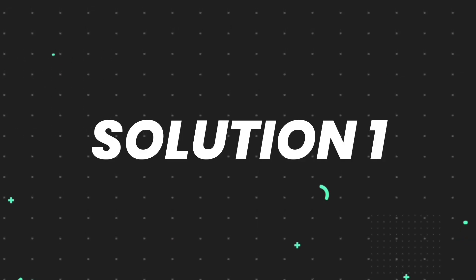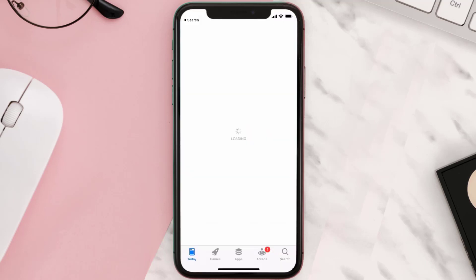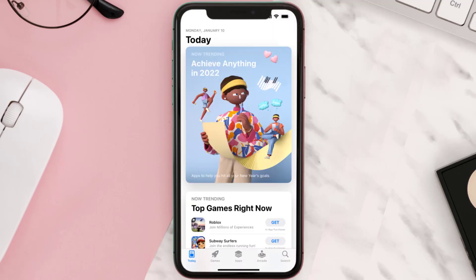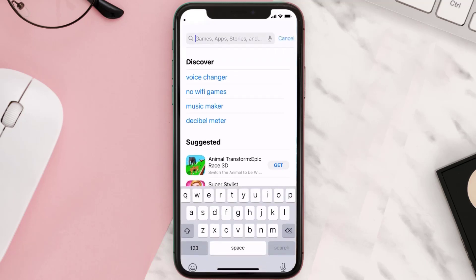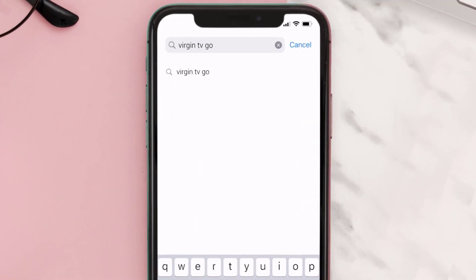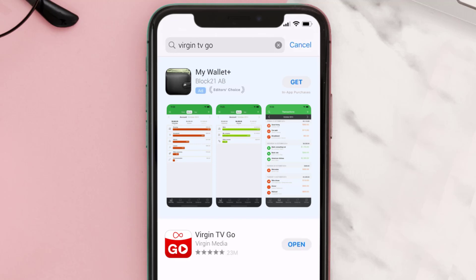First of all, you need to make sure you're running the latest version of the app. Open up the App Store on your device and then tap on the search icon in the bottom right corner. Search for the Virgin TV Go app, and if you see the update button right next to the app name, simply tap on it to install the latest version.